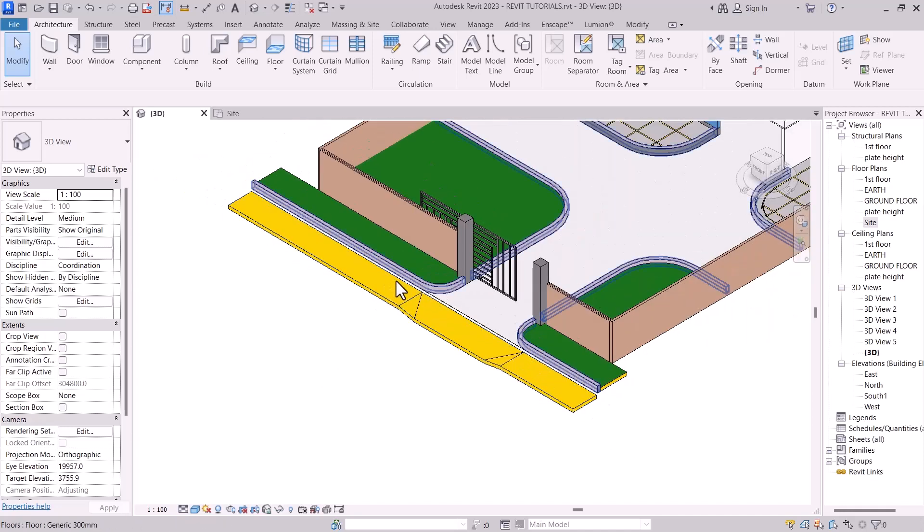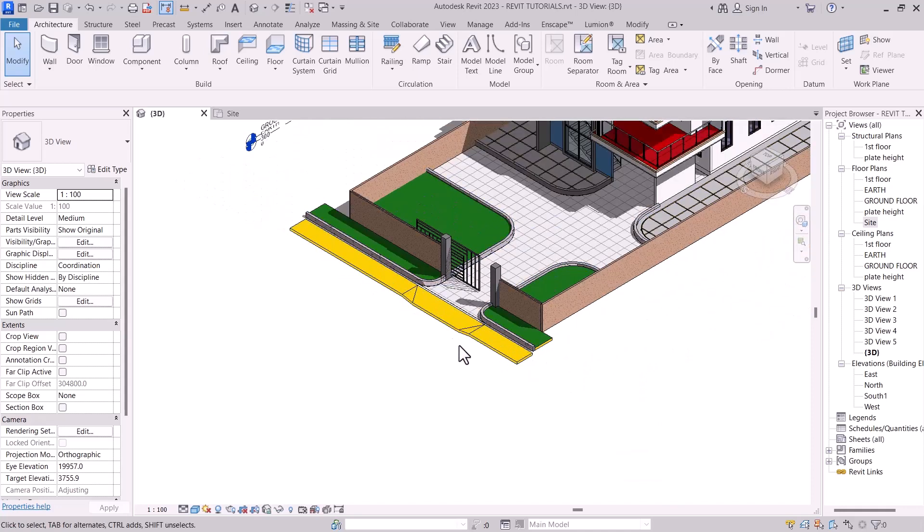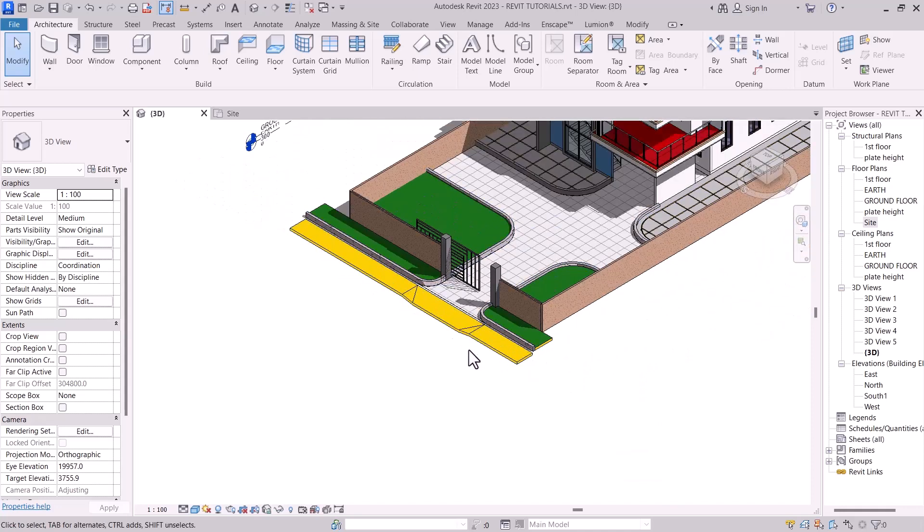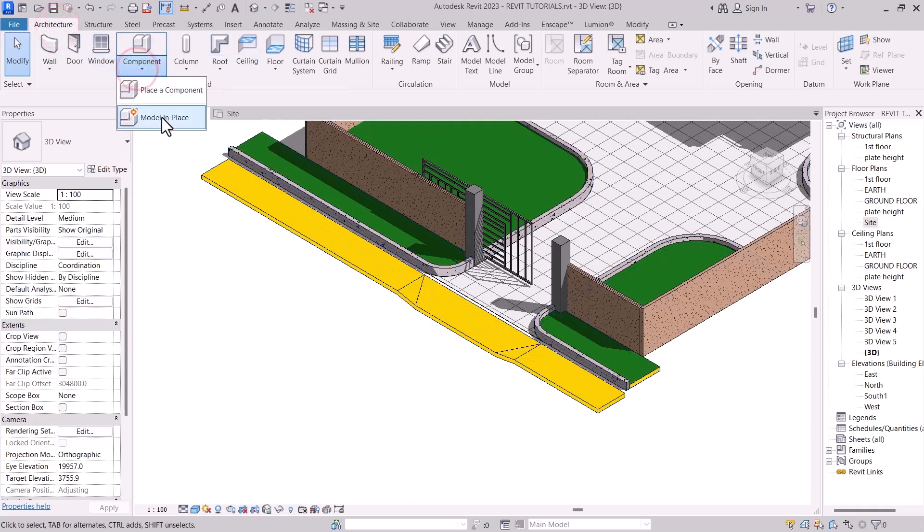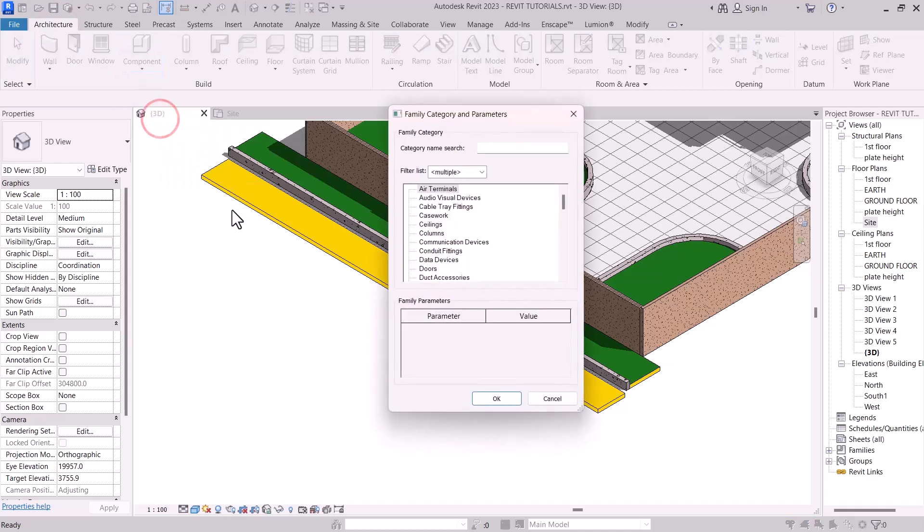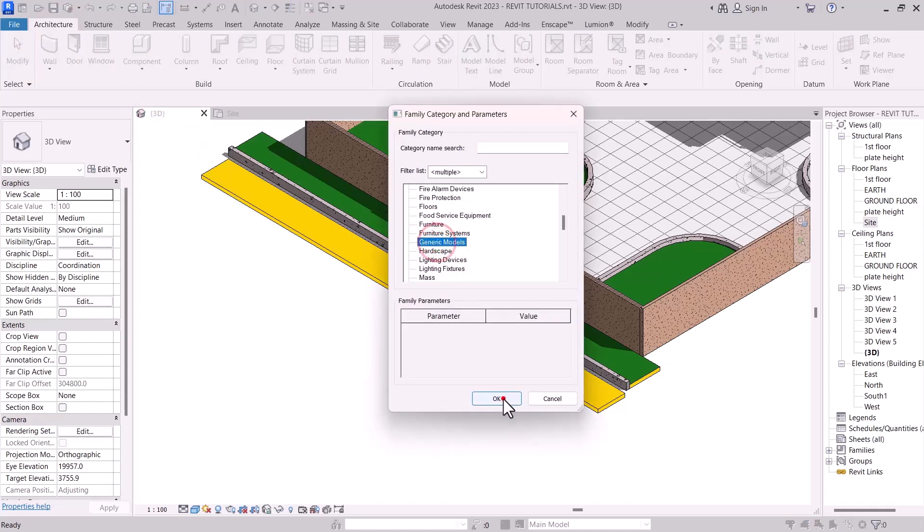So with that, let's have our kerb also drawn. So with the help of architecture components, select model in place. Then search for generic model.